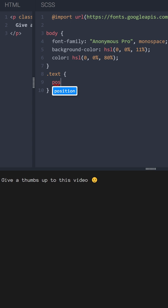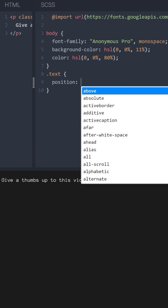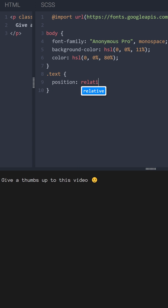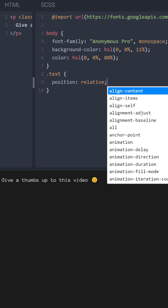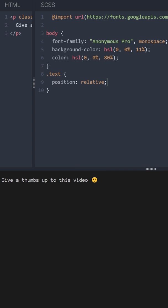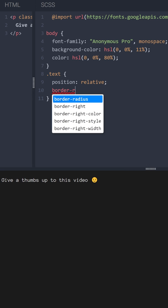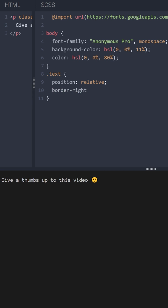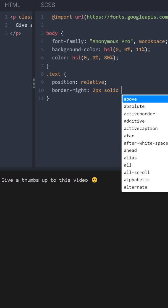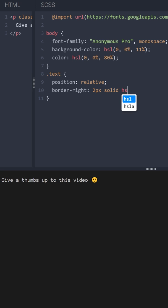So we want it to have a relative position. And we want to add a border right, two pixels solid, and let's use some HSL. Well, I think the same color as here.